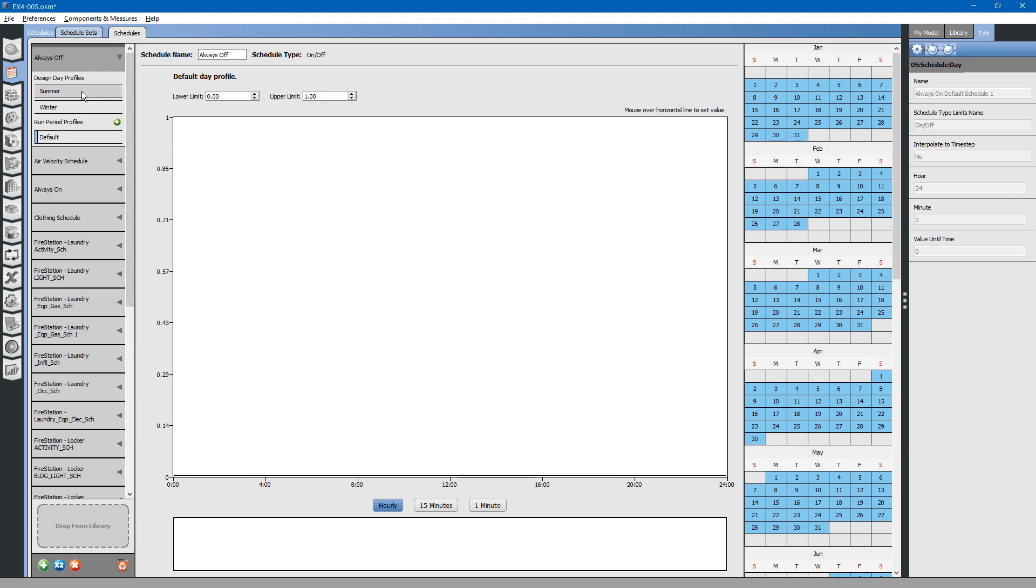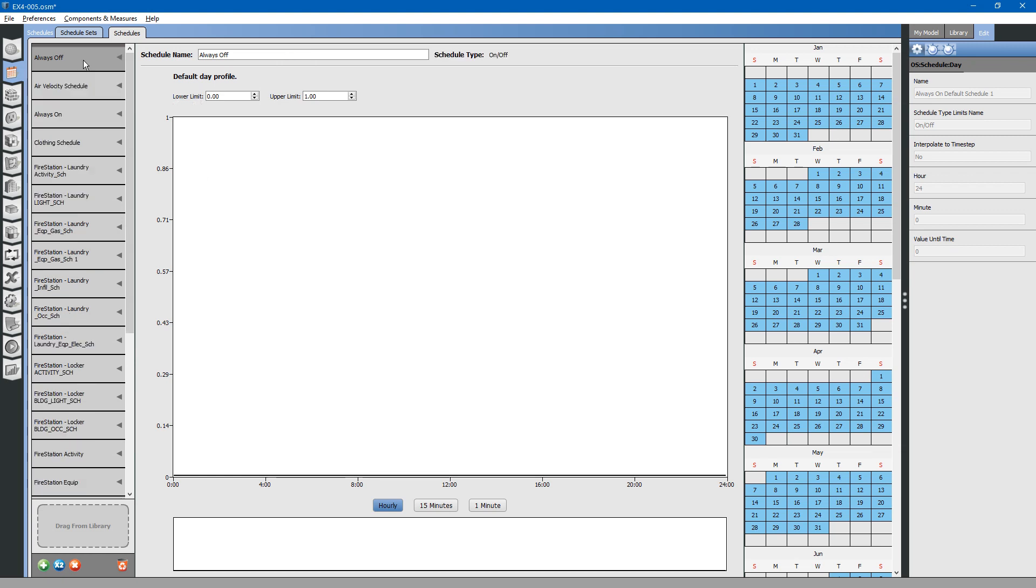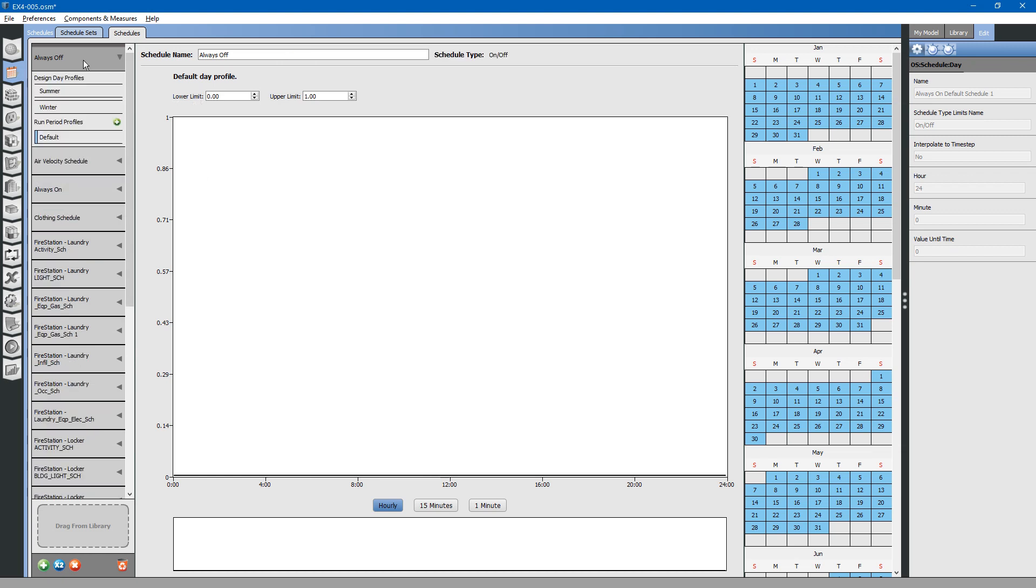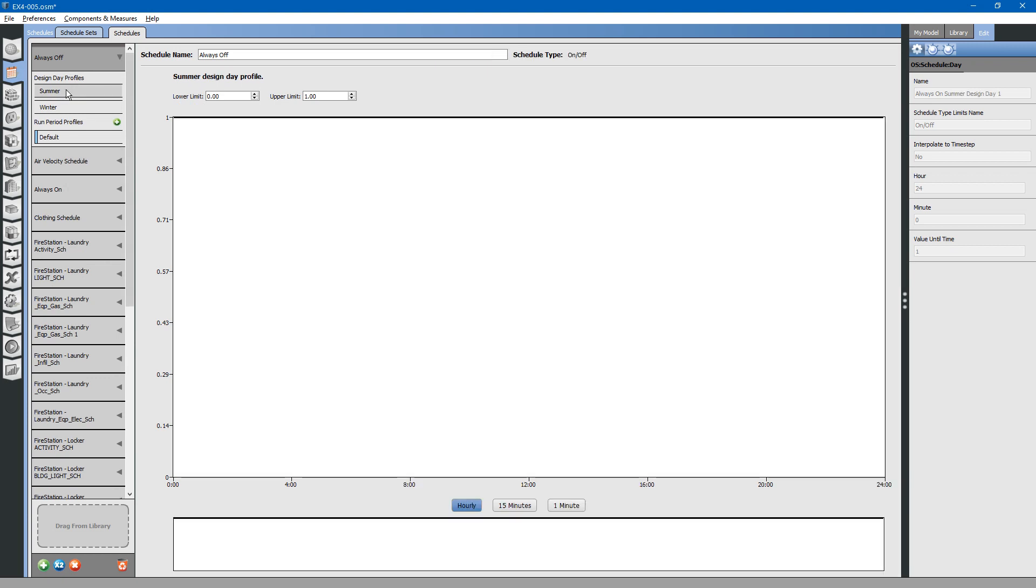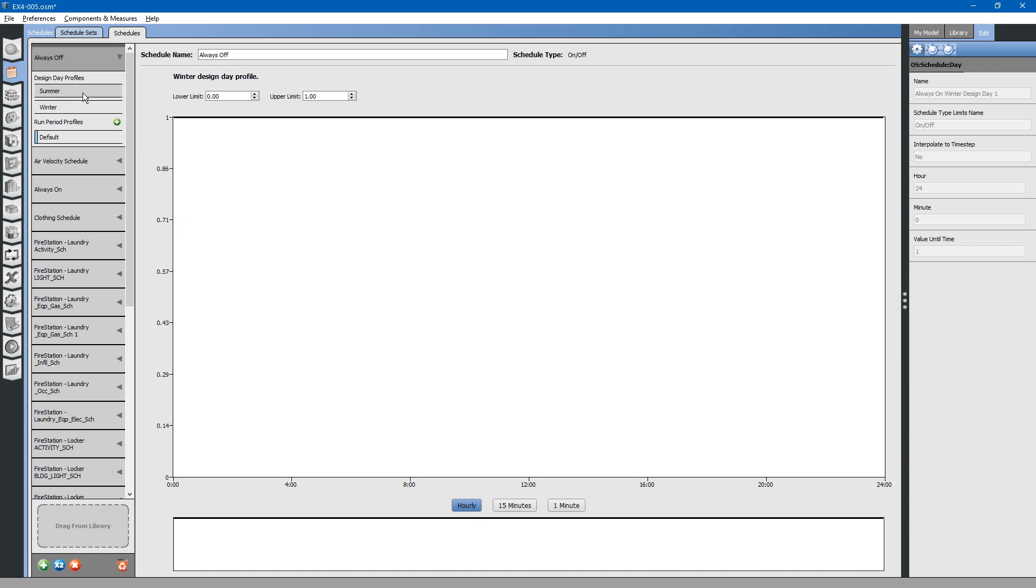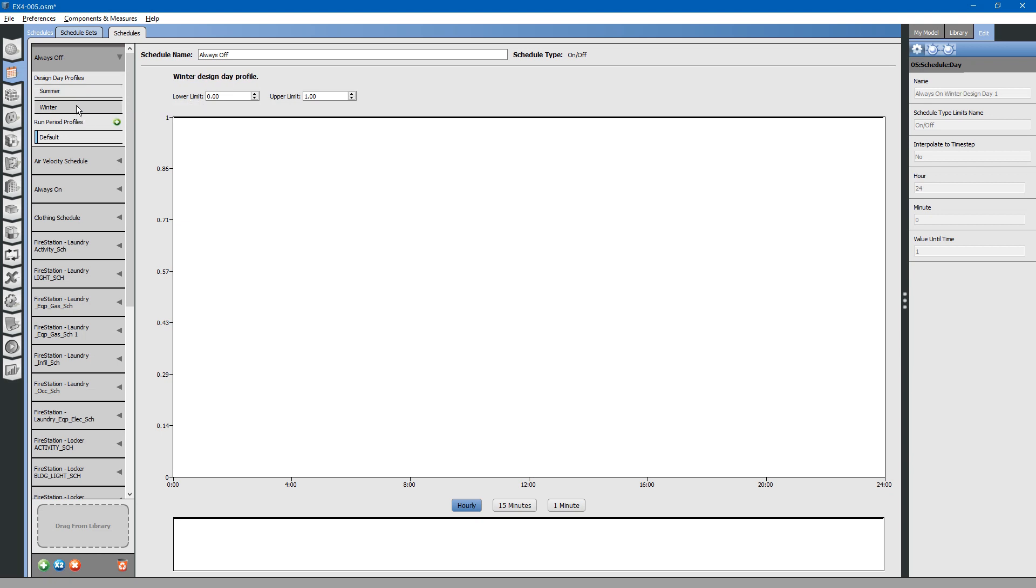There are different other types of schedules' priorities located within each of these schedules. For example, if you have a specific override for sizing equipment using design day values, you can create a custom schedule just for sizing the equipment. That would be the summer design and the winter design schedule.